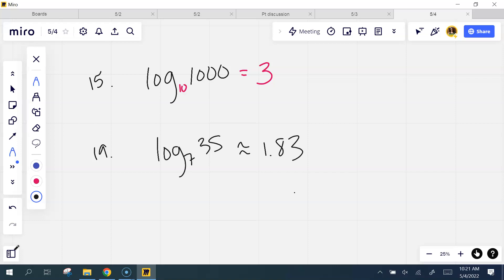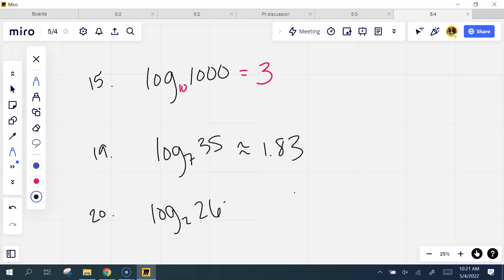And then somebody said 20 — log base 2 of 260. Even if that is a power of 2, I don't know what it is. I don't know 2 to the what power gives me 260. So I'm going to use my calculator: log 260 divided by log 2. Use that change of base. It is approximately 8.02.